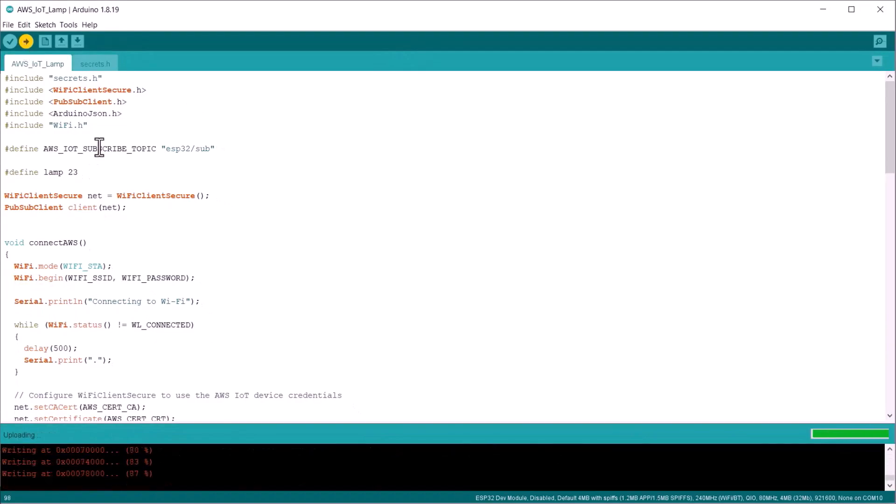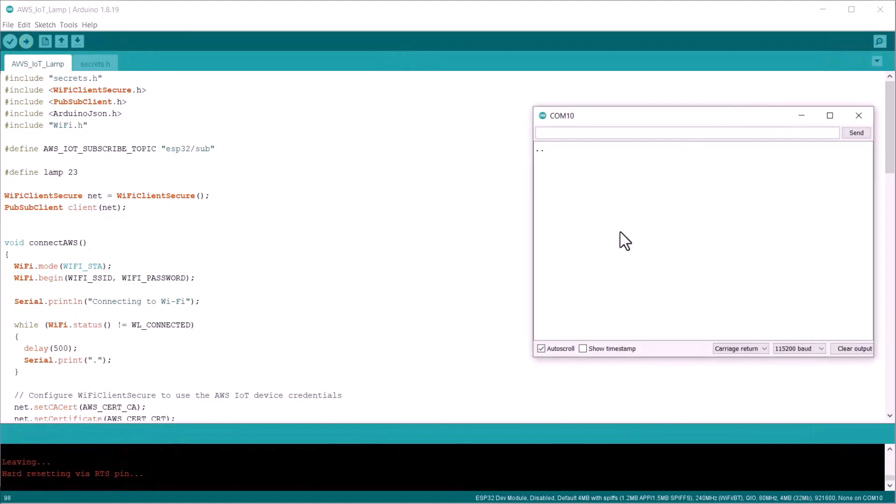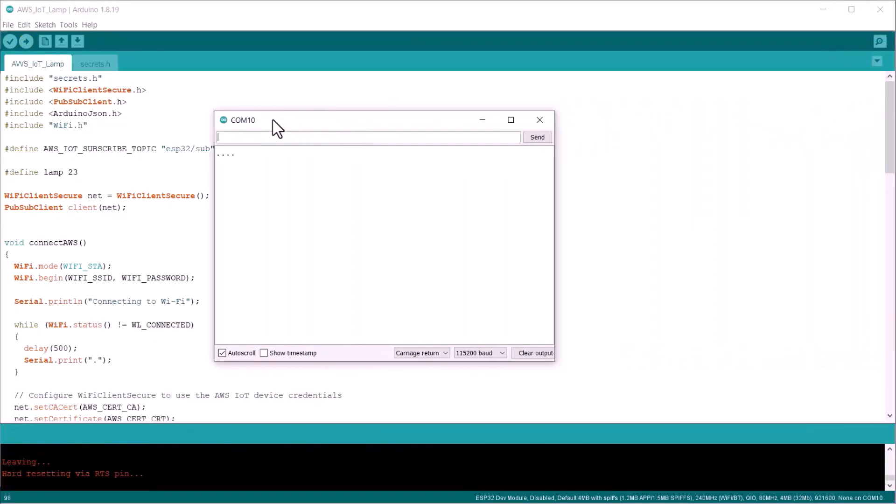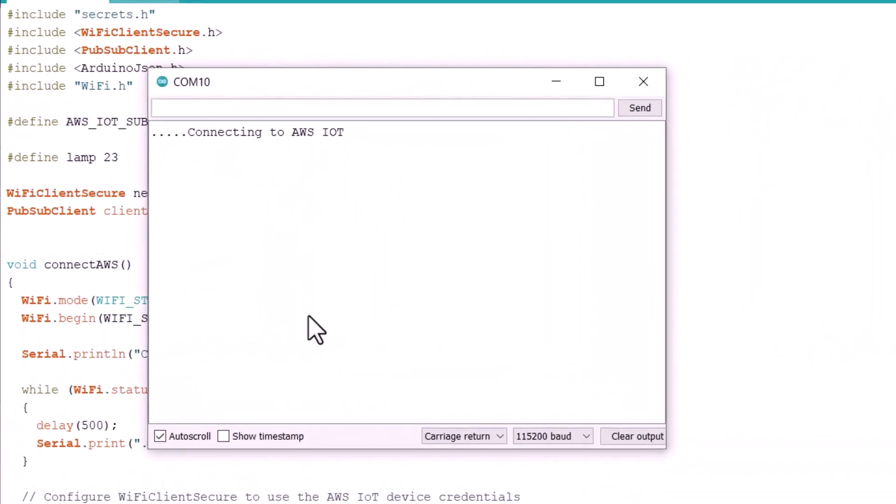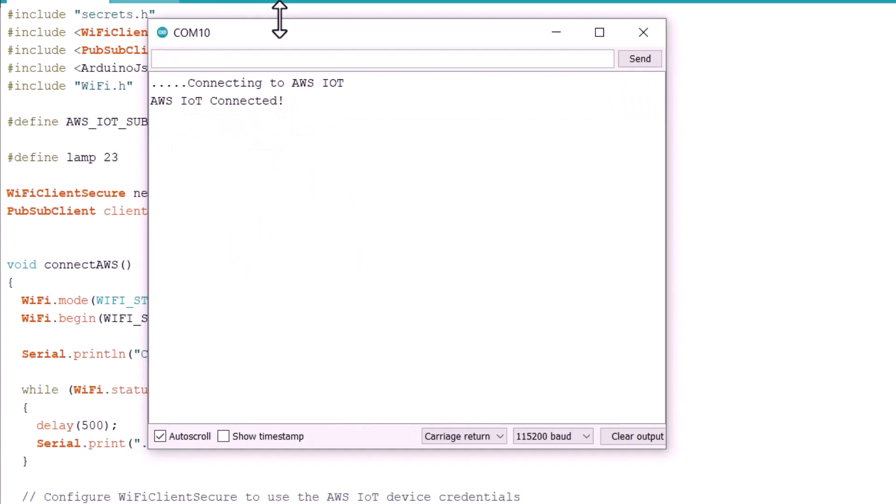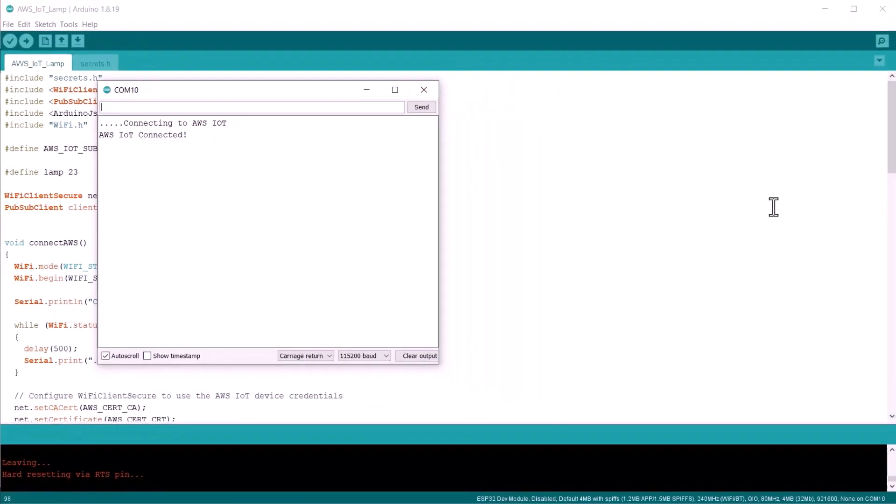Finally, the code is uploaded. Now, open the serial monitor. It will show connecting to AWS IoT. And once it is connected, it will show AWS IoT connected. The connection is established.